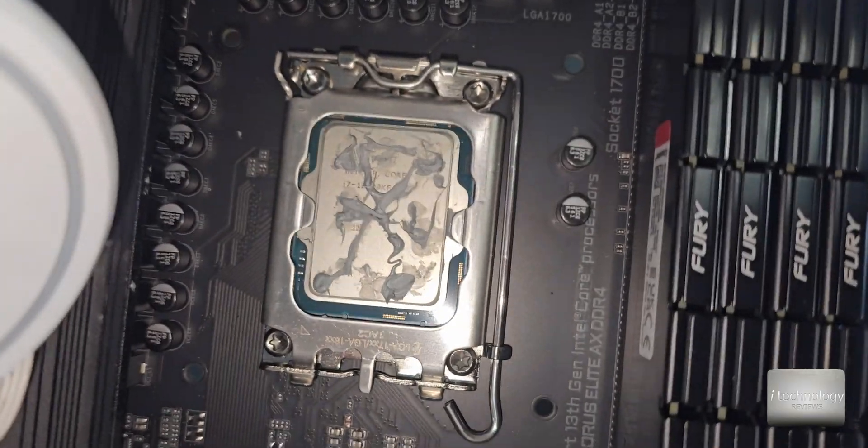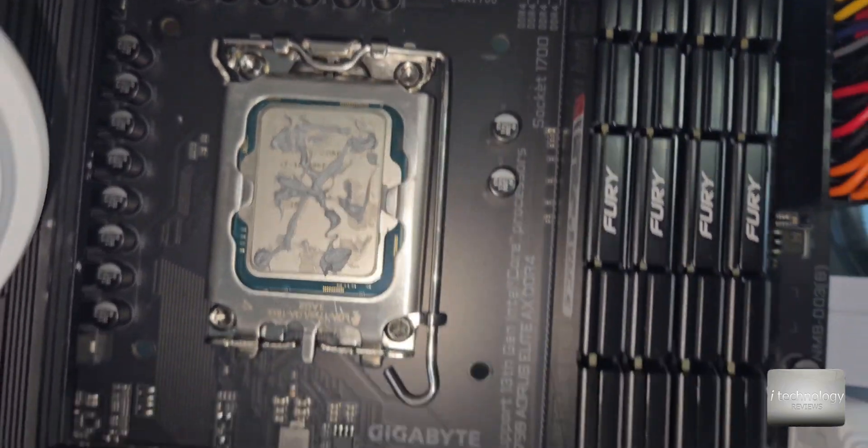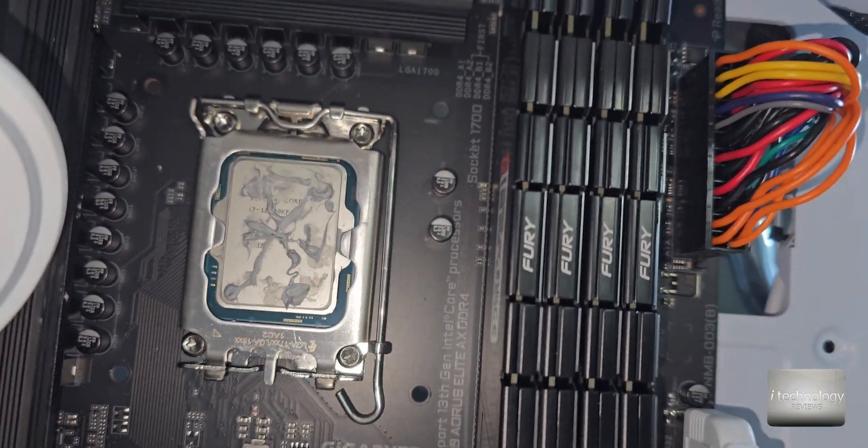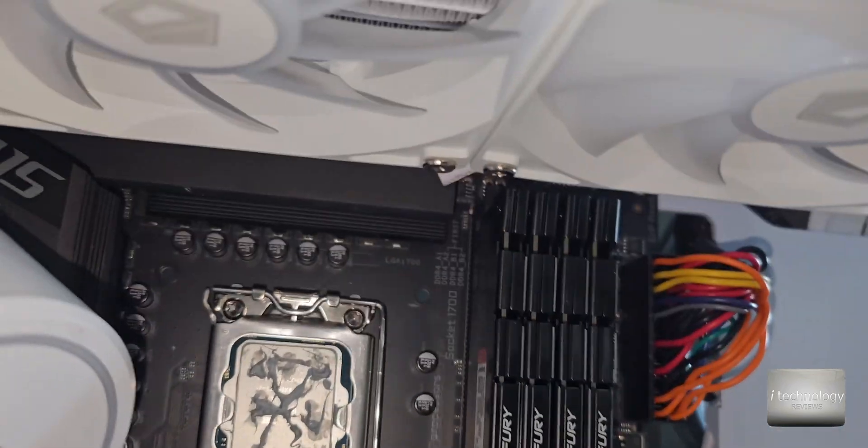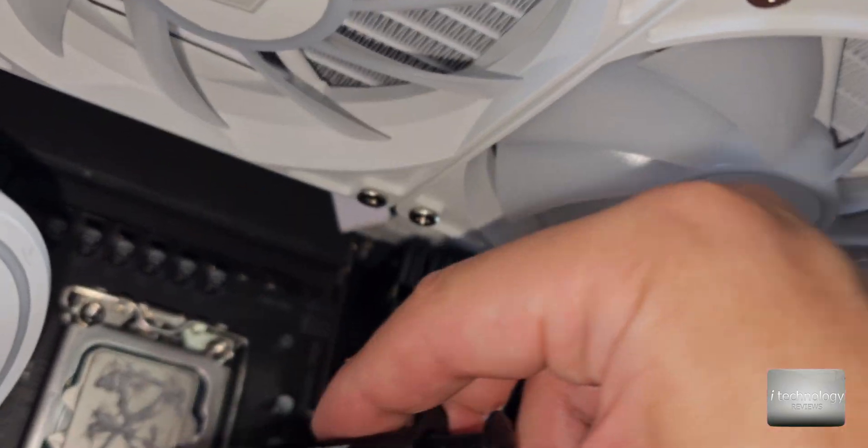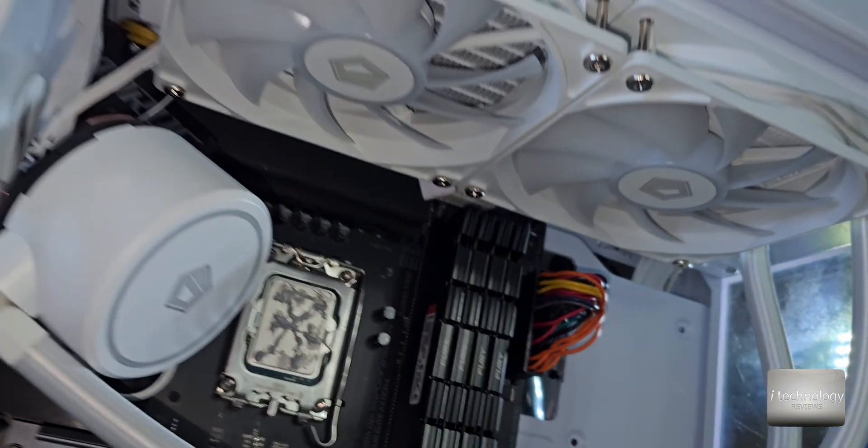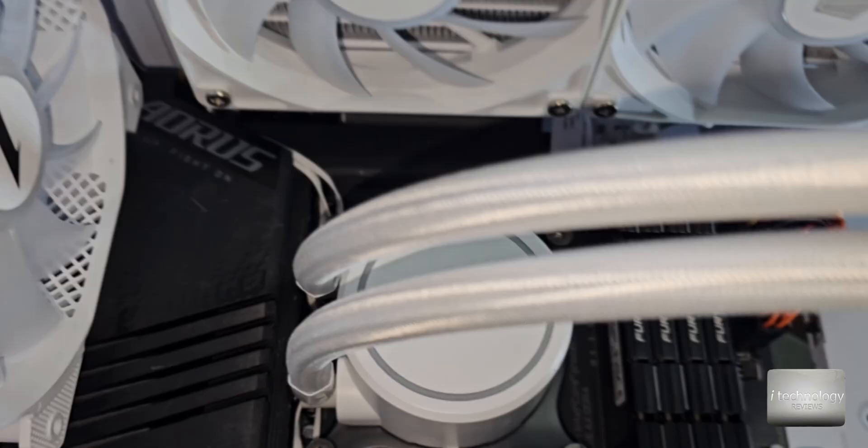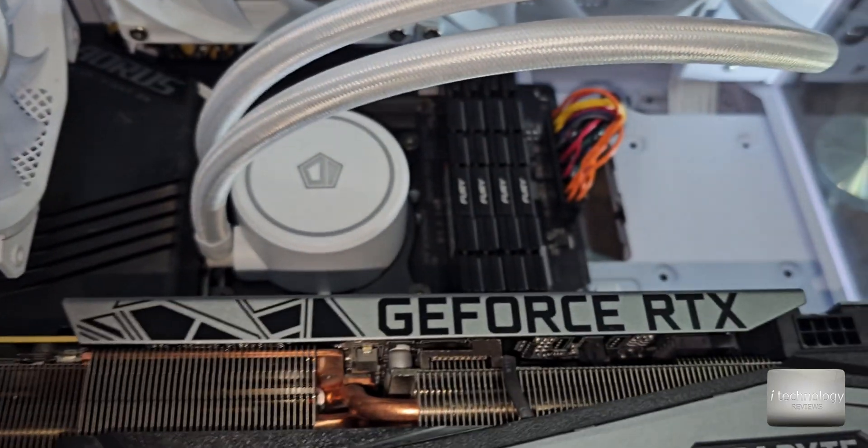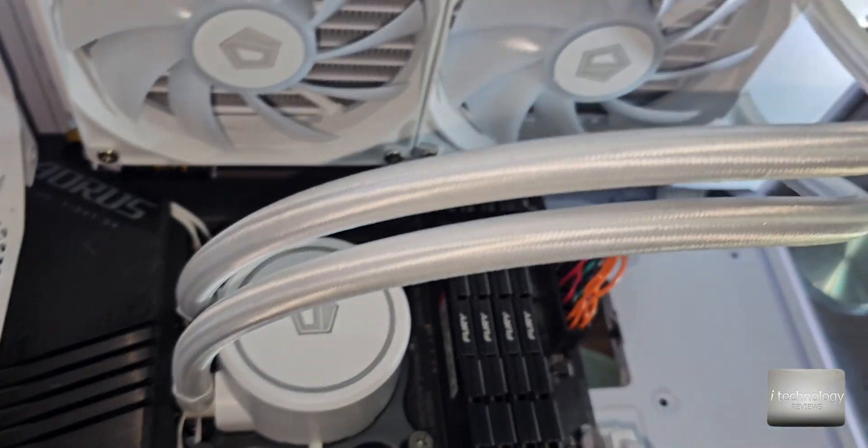And when you press the cooling block it will spread evenly and believe me it will spread perfectly. Even if you spill a little bit around it will not be a problem because this will not conduct electricity so you will not short circuit.